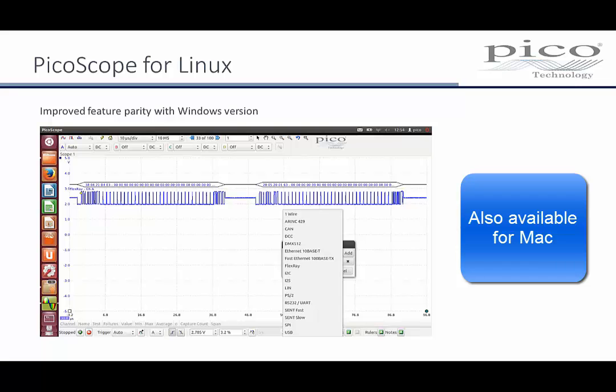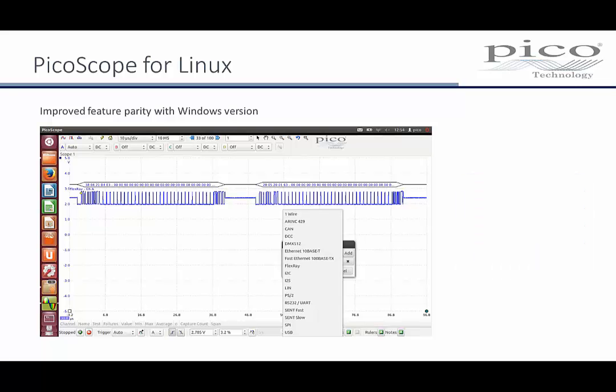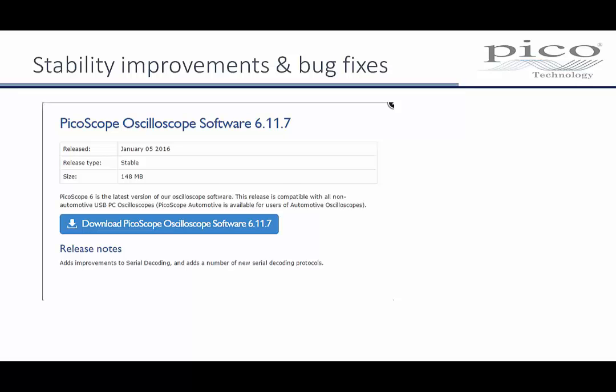It's worth mentioning that the Linux version is available too and is being regularly updated. Most of the features of the PicoScope Windows version are now available in the Linux version and we are working towards full feature parity. At Pico we have a policy of continuous improvement, so with each new release of software we take the opportunity to fix any bugs that have been identified and to make improvements to the overall stability of the software. Plus there are numerous minor improvements which we make to ensure your satisfaction with PicoScope.